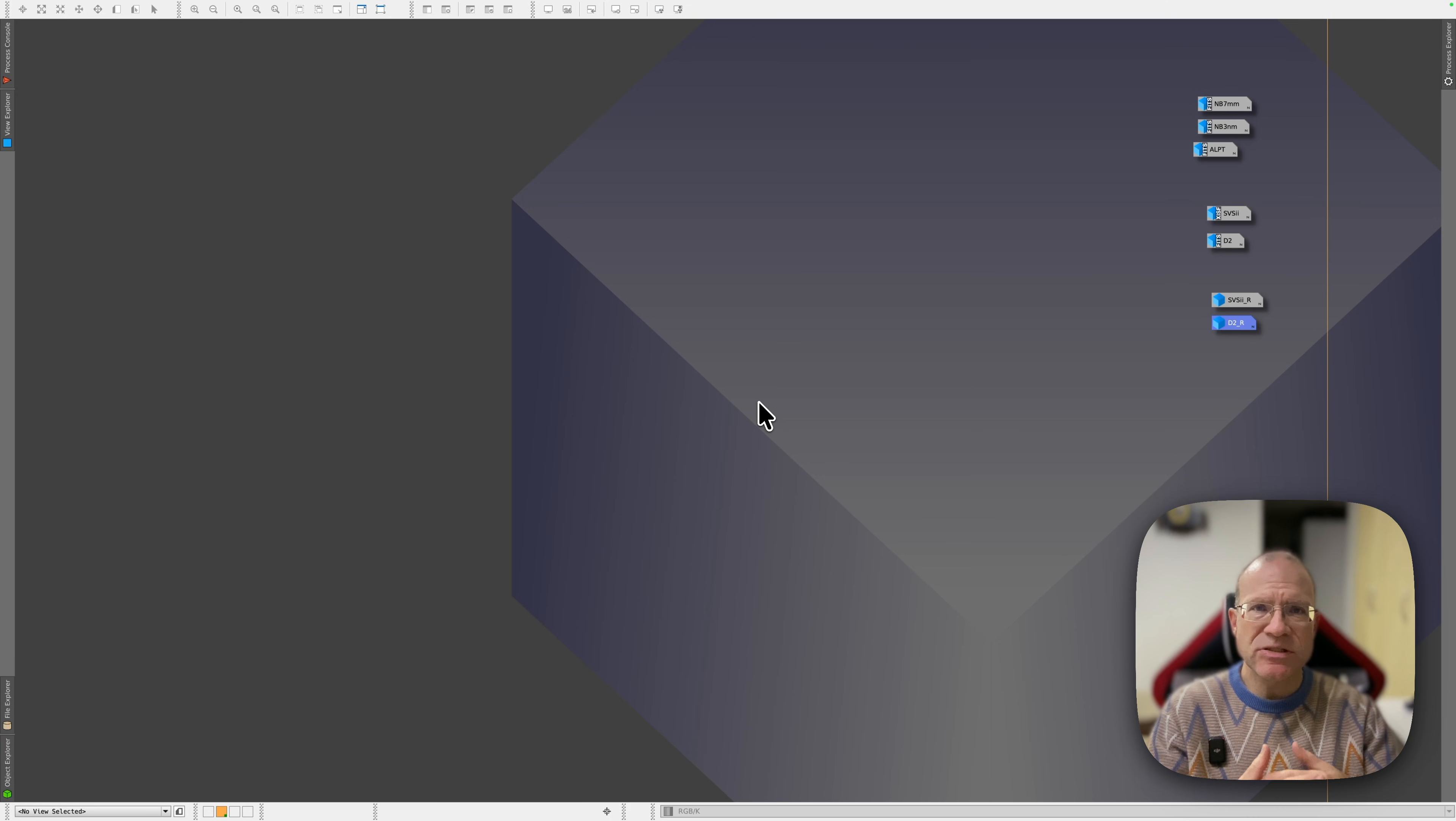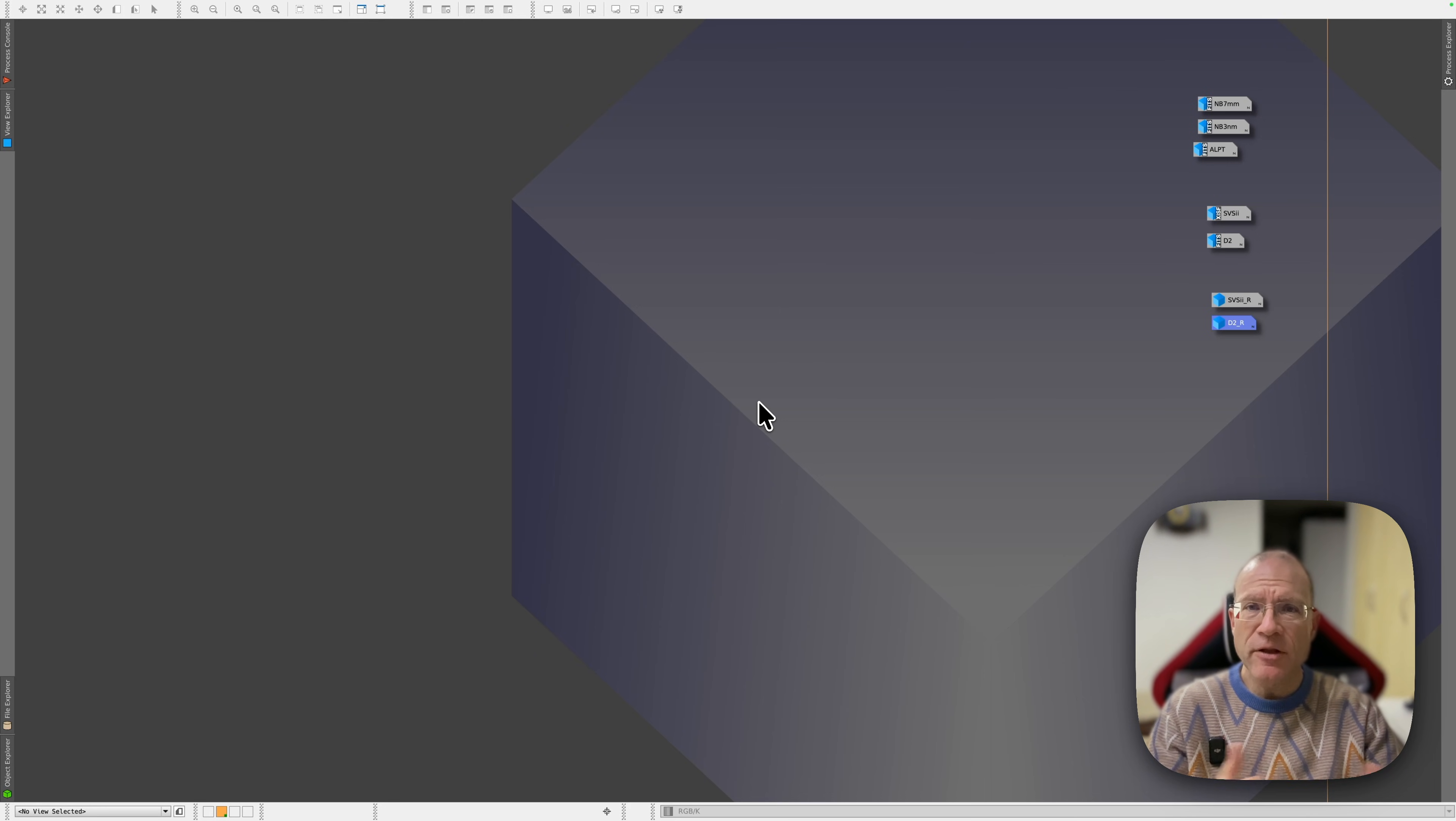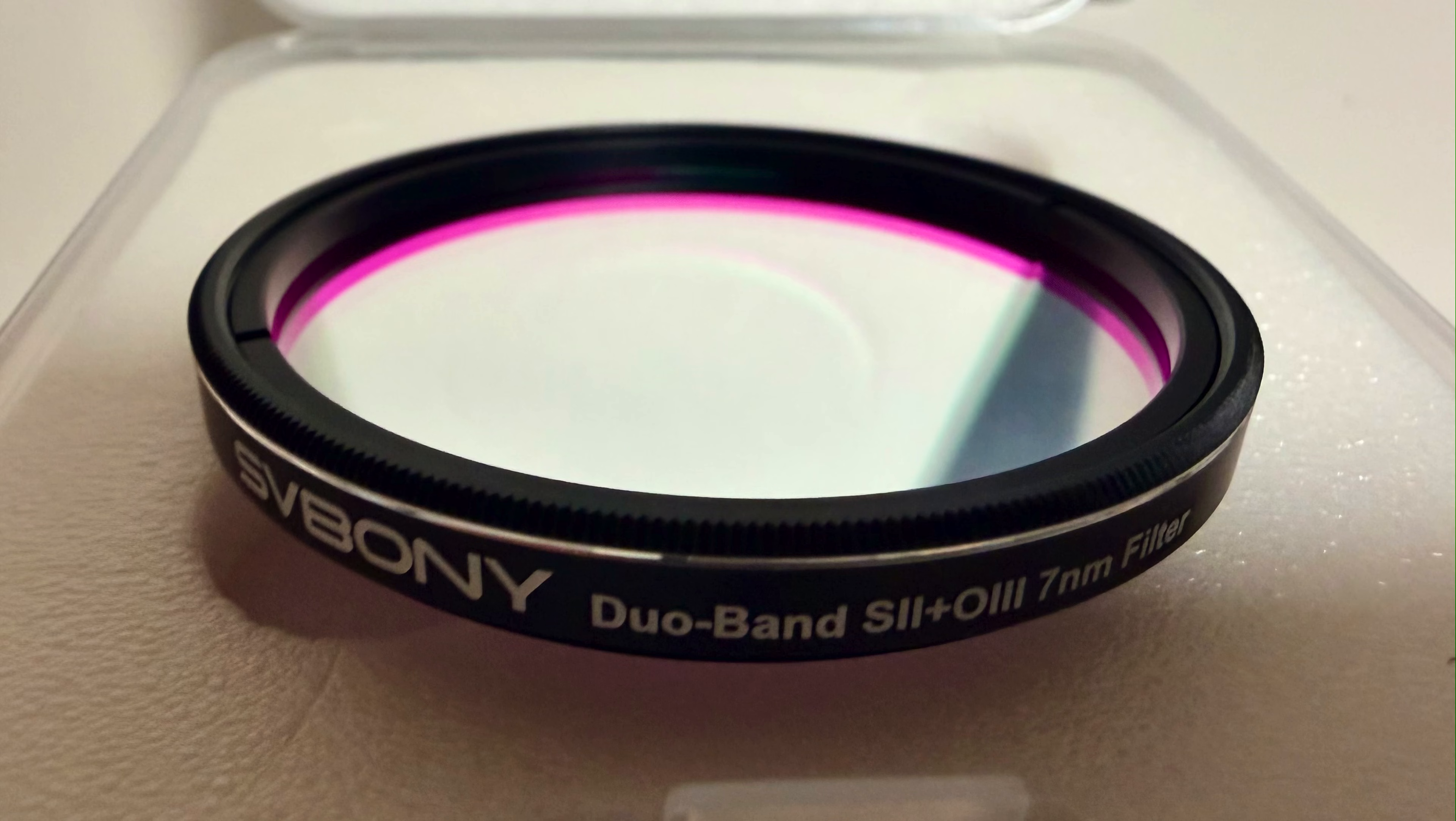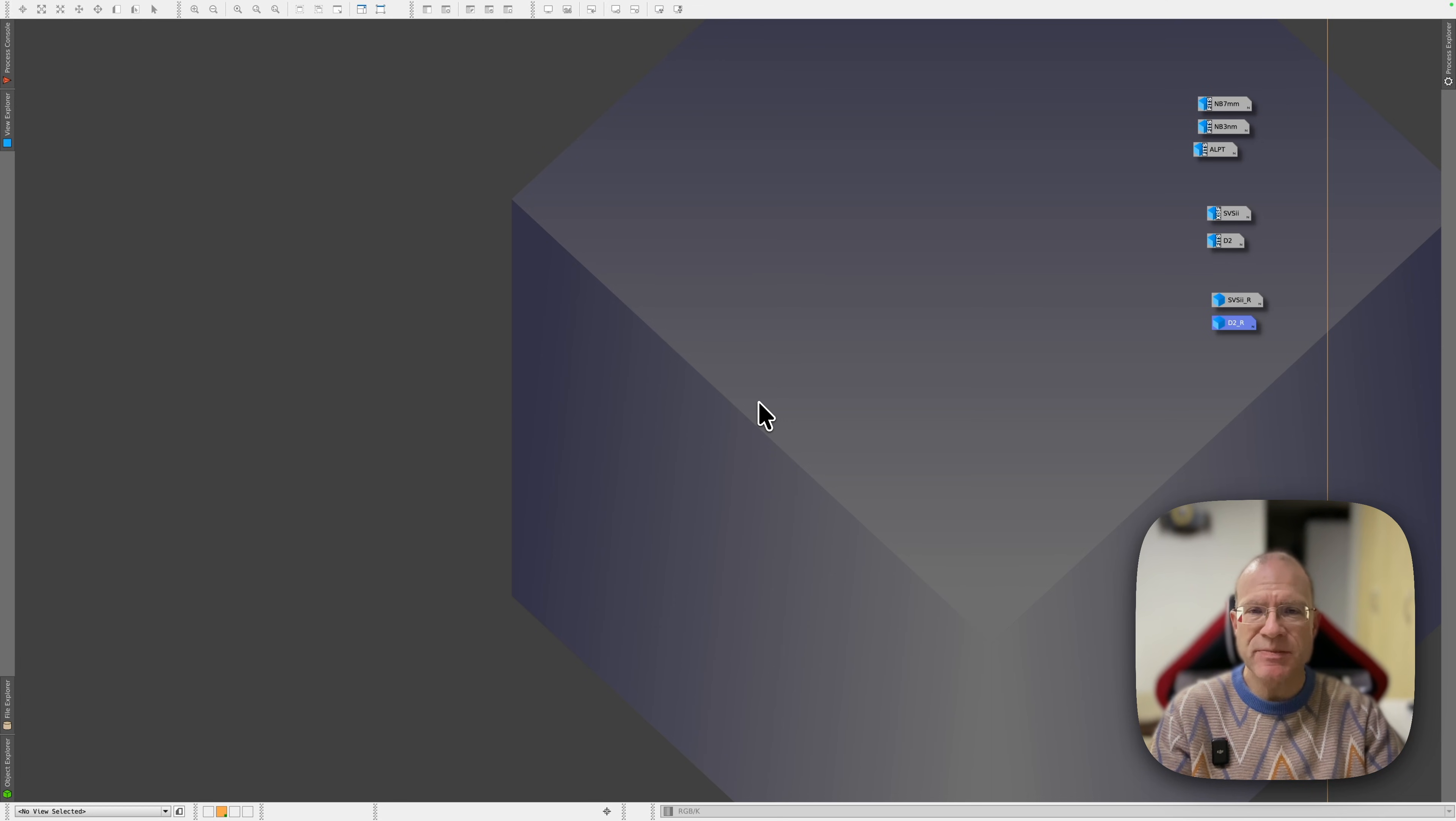And in the last weeks came on one side Optolong with their Synergy filter, and on the other side SV Bony with their SV220 S2O3 filter. And in this video, we will compare the SV Bony with the Askar filter and see which one is better.